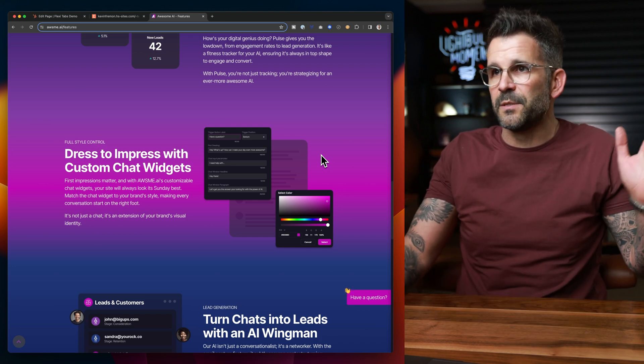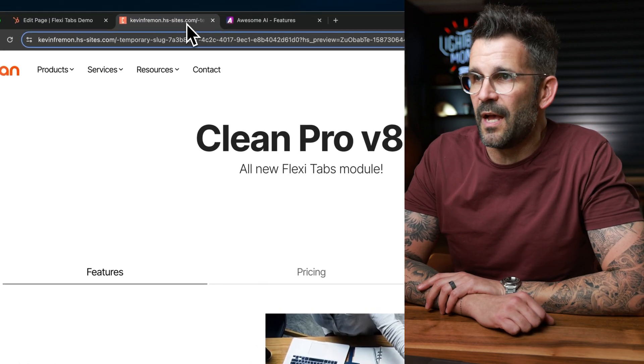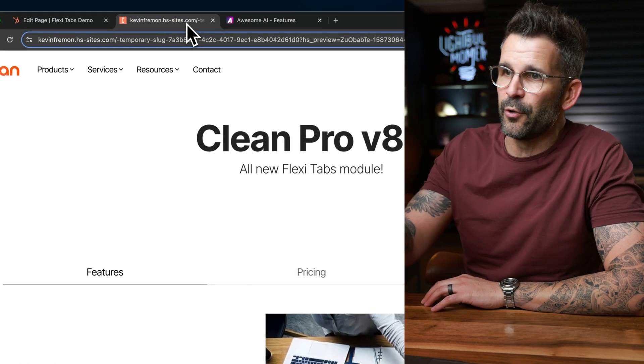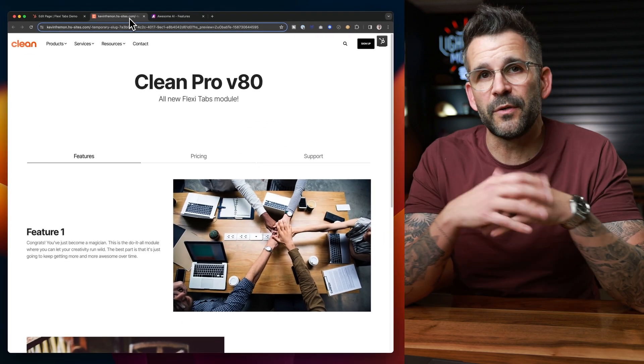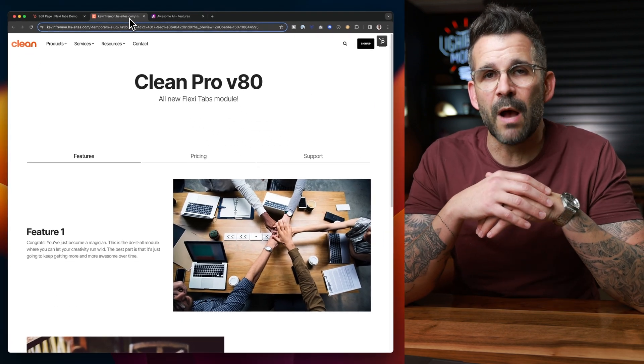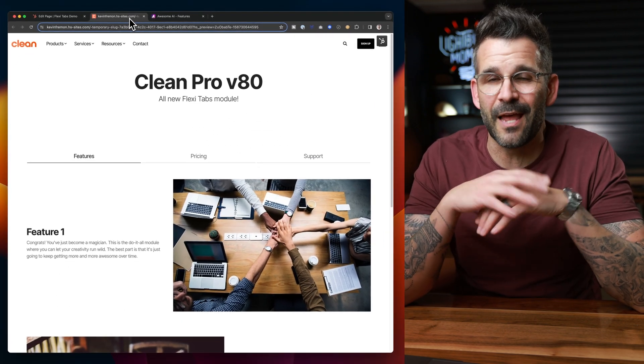Okay, that is enough of my shameless plug. Let me show you what is up with CleanPro version 80. Most notably, a new module called FlexiTabs.